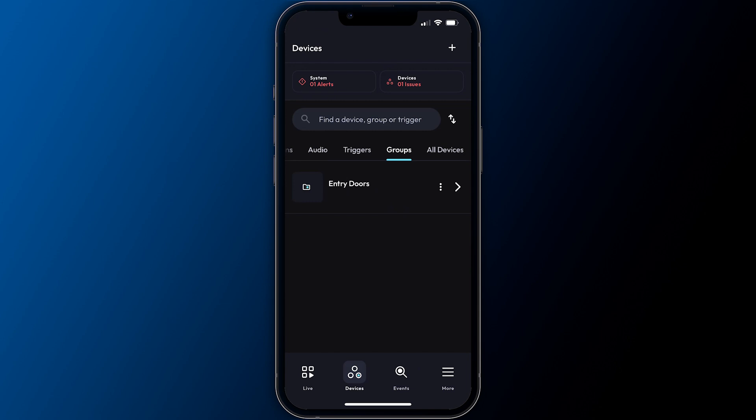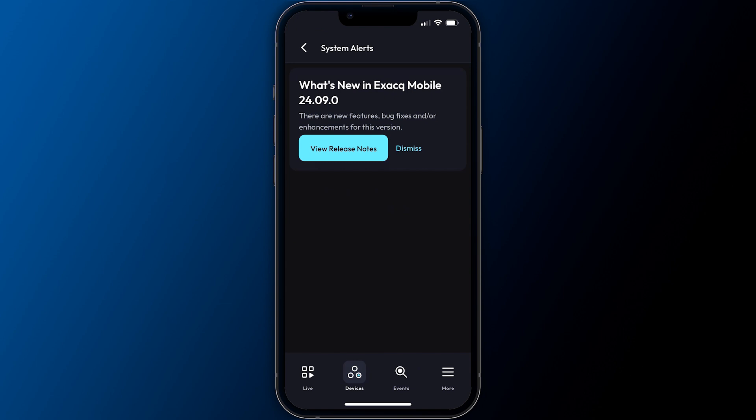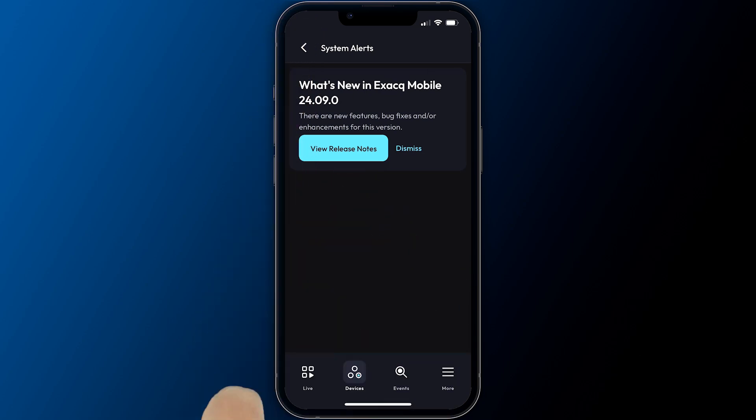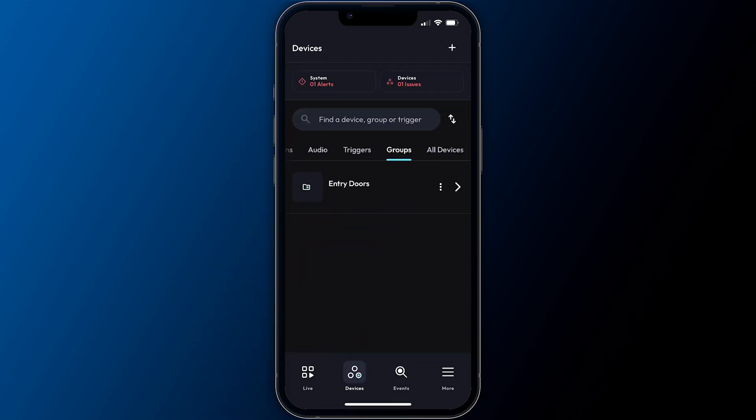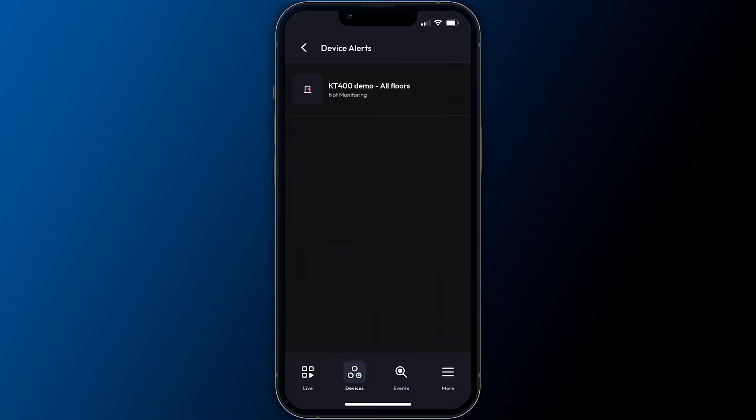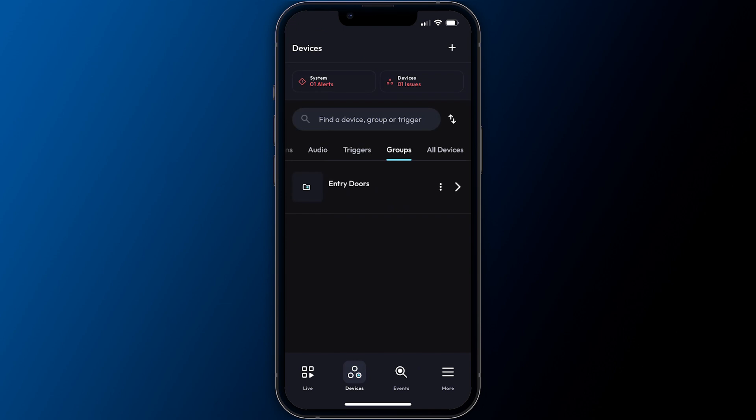The system button displays any system wide alerts and includes notifications of mobile app updates available. Tapping the button lists any items for you to acknowledge. Beside this is the devices status button, which will provide insight to devices with connection issues needing attention. In our additional videos we explore search and export functions, mobile notifications and more.